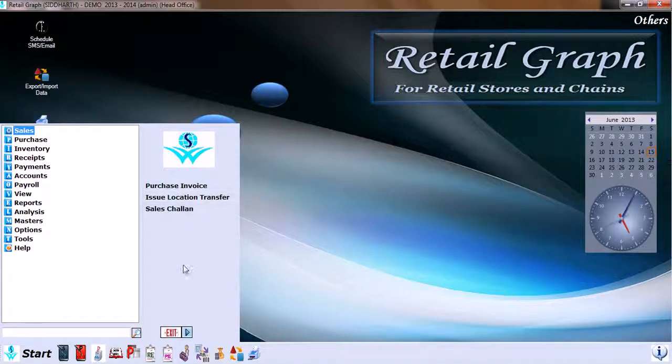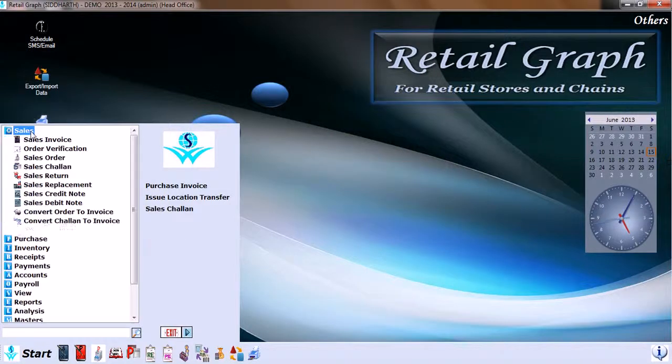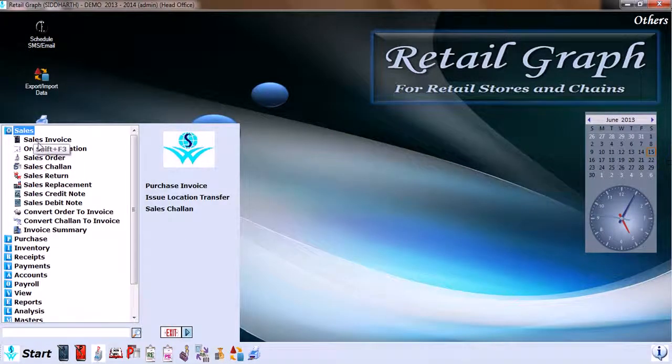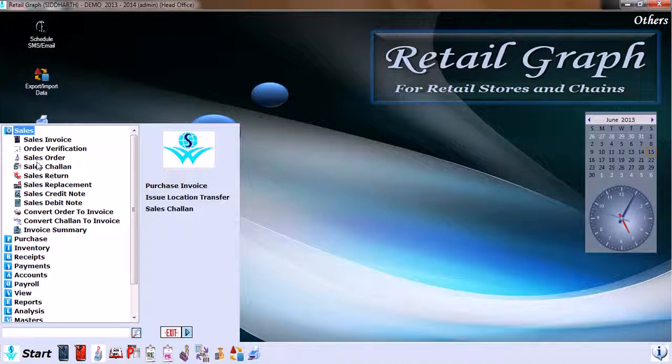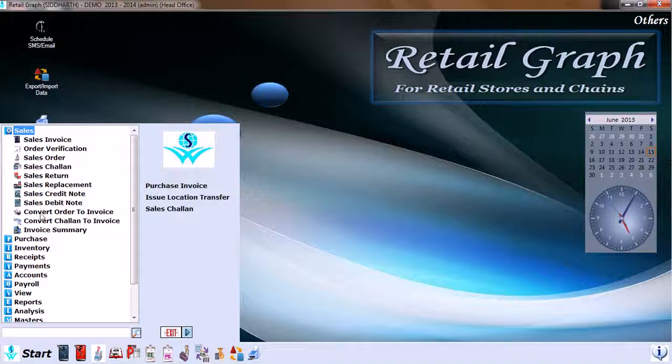We start with Sales. Within Sales, we have different options available like sales invoice, order verification, sales order, sales chalan, sales return, sales replacement, sales credit note, sales debit note, convert order to invoice, convert chalan to invoice, and invoice summary.